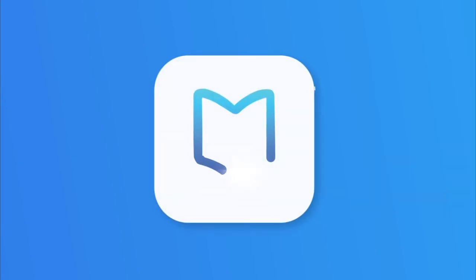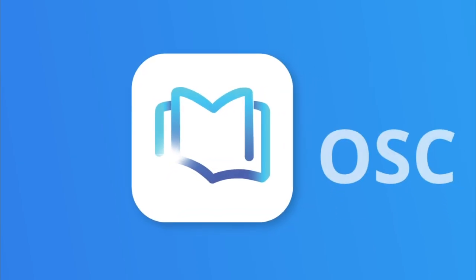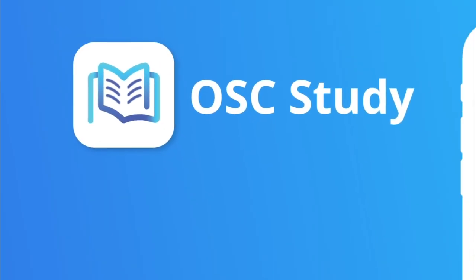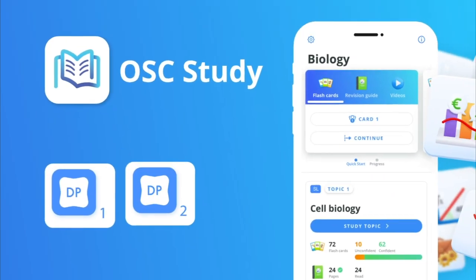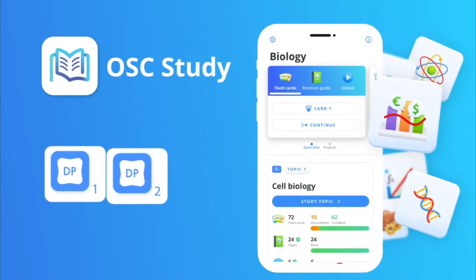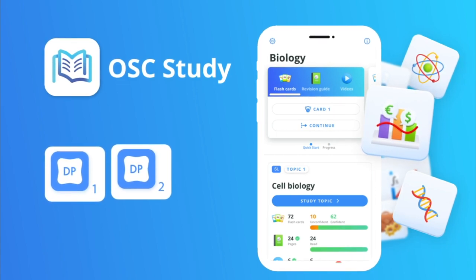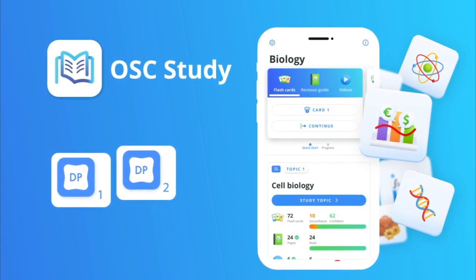OSC Study is your learning partner for the IB Diploma program. We can support you whether you're about to start your diploma studies, are midway through, or consolidating all your knowledge for those final diploma exams.